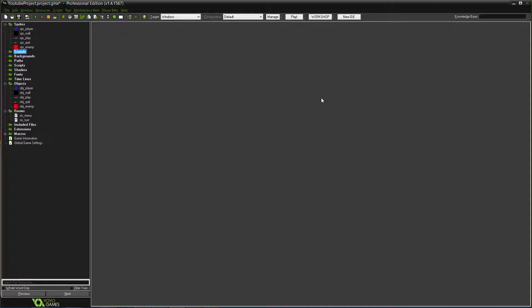What's up Legends? LGG Alden here. So I'm back with another tutorial in Game Maker. I know it's been a couple weeks since the last one. I've been a little busy, but I'm glad I can get another one out to you guys.